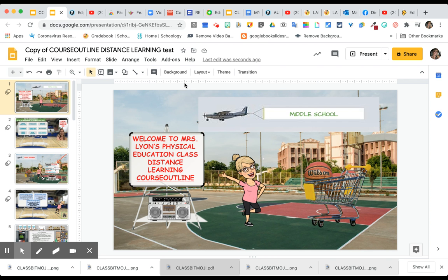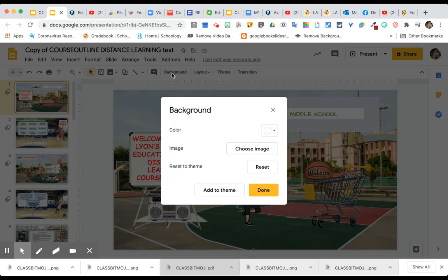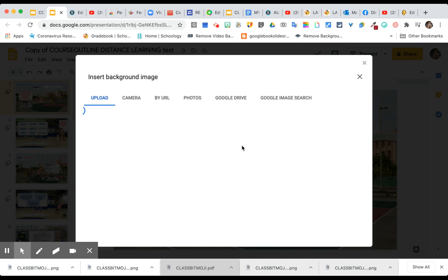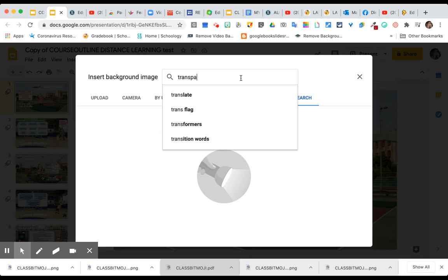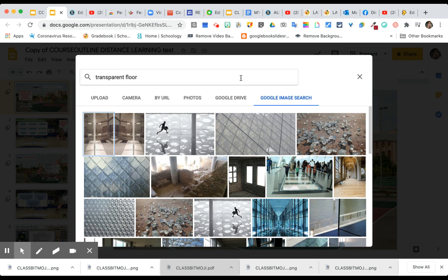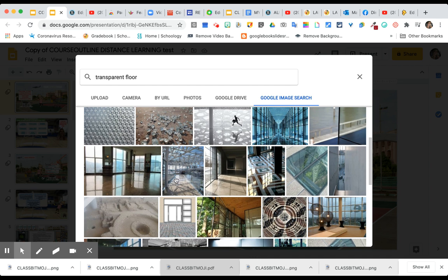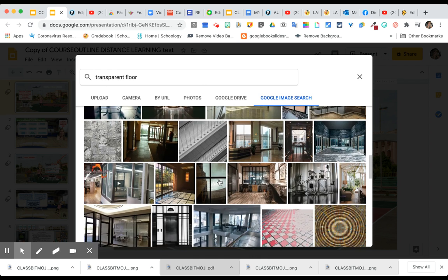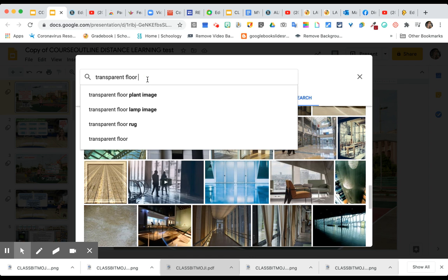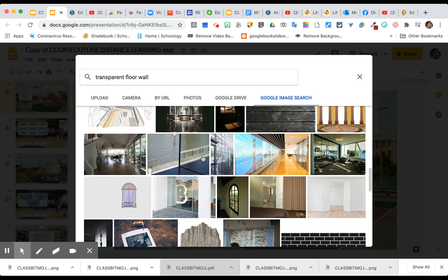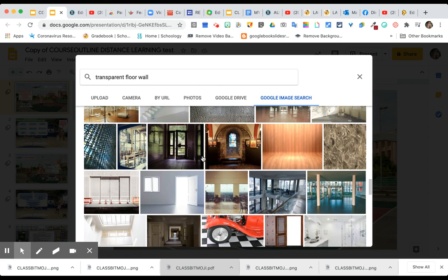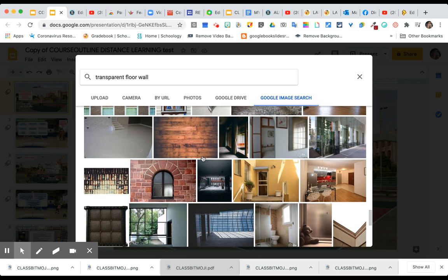If you want to make this a different background, go to 'Choose Image' and then go to Google Image Search. A common tip: anything you search for that you want to add to a bitmoji scene, put the word 'transparent' in front of it. So if you want a room with a floor and wall, you would search 'transparent floor wall' and browse through the results for whatever fits your taste.